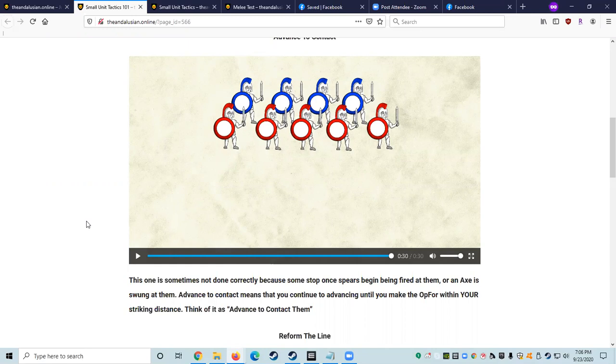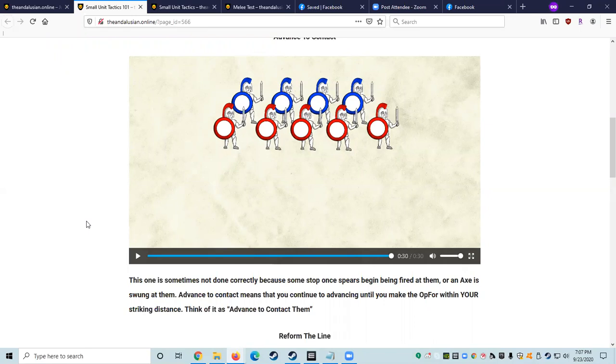Feedback, notes, changes? Yeah, I think it's good to stress that in contact means your weapon can strike them. It doesn't mean their weapon can strike you. Okay. And you touched on that, and I think that's a good way to put it. Alright, we'll do.